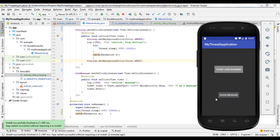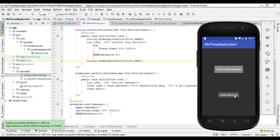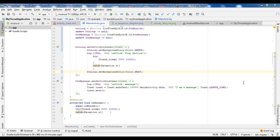At that time, the listener receives the event generated by the second button and the event is processed and the message is displayed. I do this another time: I click on 'Start Long Running' and the second button doesn't work until the end of the long-running task of the first button. I click again and nothing happens until the end of the long running.